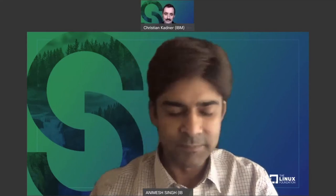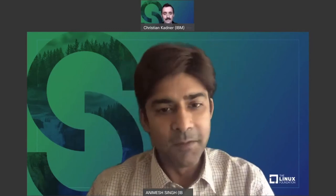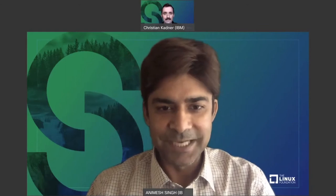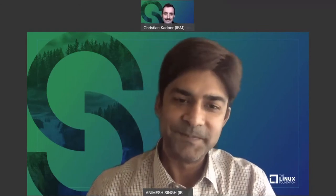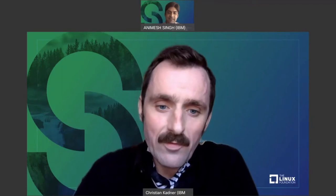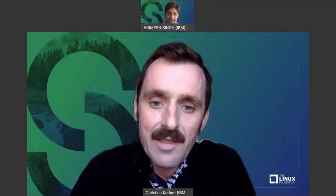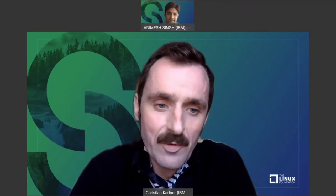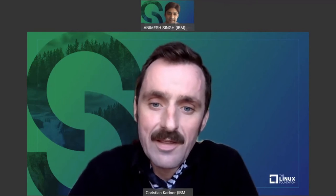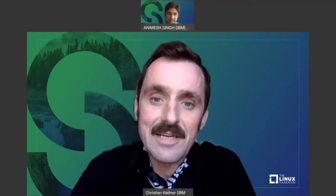My name is Animesh. I'm the CTO for Watson Data and AI Open Source Platform efforts, and with me I have my colleague Christian Kagner. Christian, why don't you go ahead and introduce yourself? Hello, my name is Christian Kagner. I work with Animesh. We both work for the Center for Open Source and AI, and we've been working on several projects together. This latest project, the Machine Learning Exchange, is what we're going to present today.